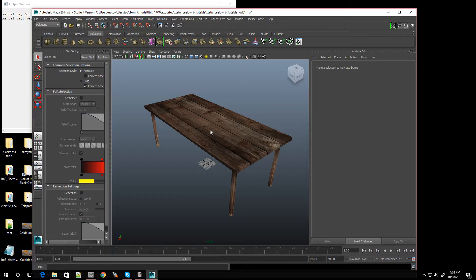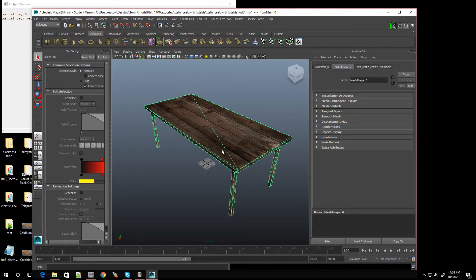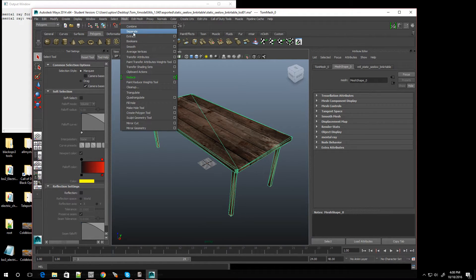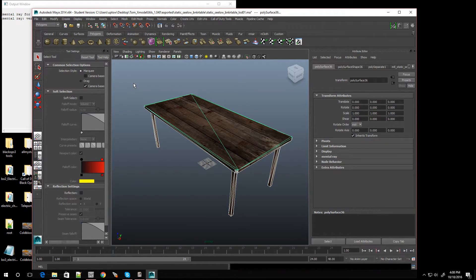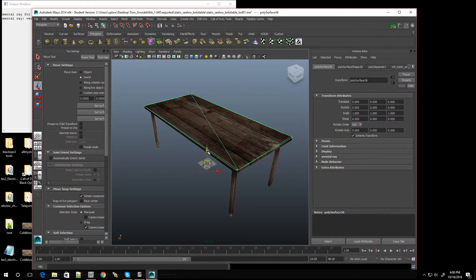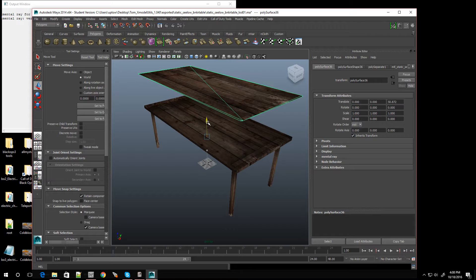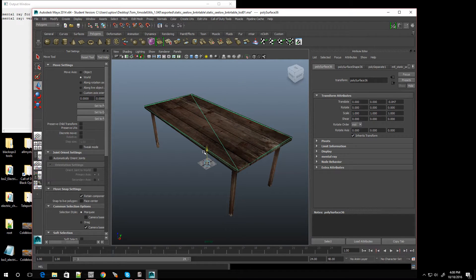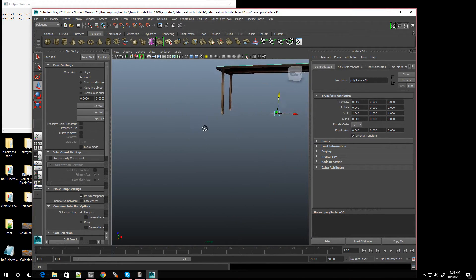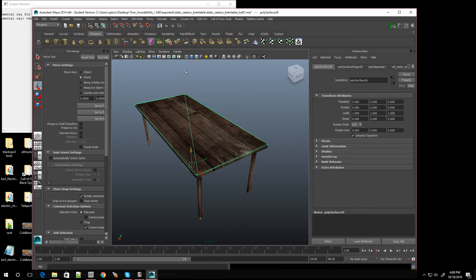So let's say you want to modify the table. All you would do is select the table — right now all the pieces are frozen. You're going to go to Mesh and then Separate. There you go — now I can move individual pieces. Check that out, look at the bottom of the table. Let me Control+Z and put that back.